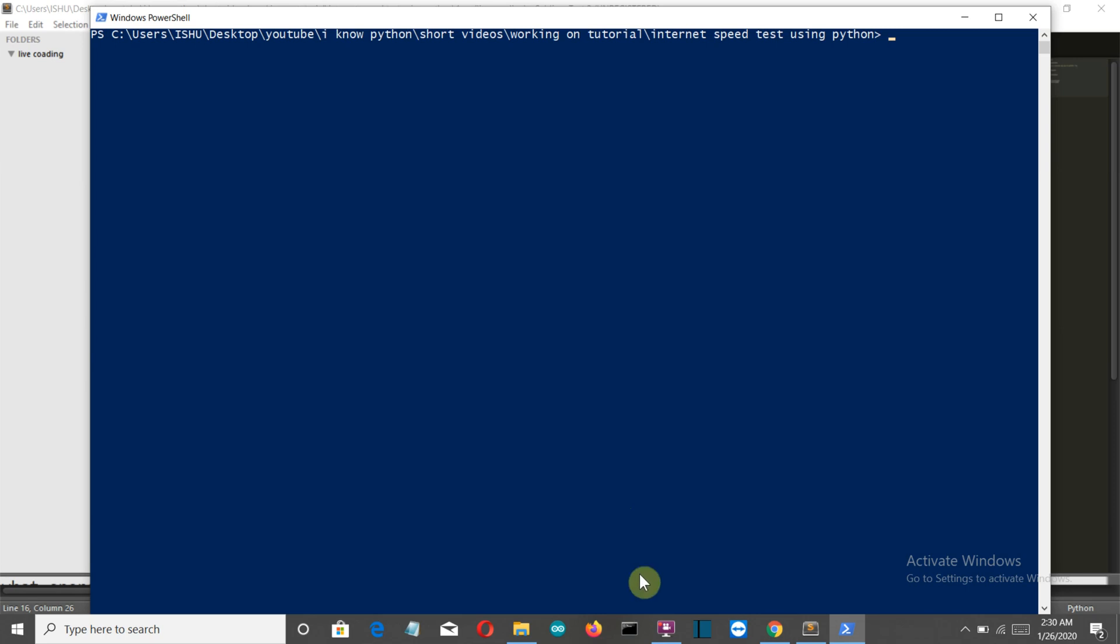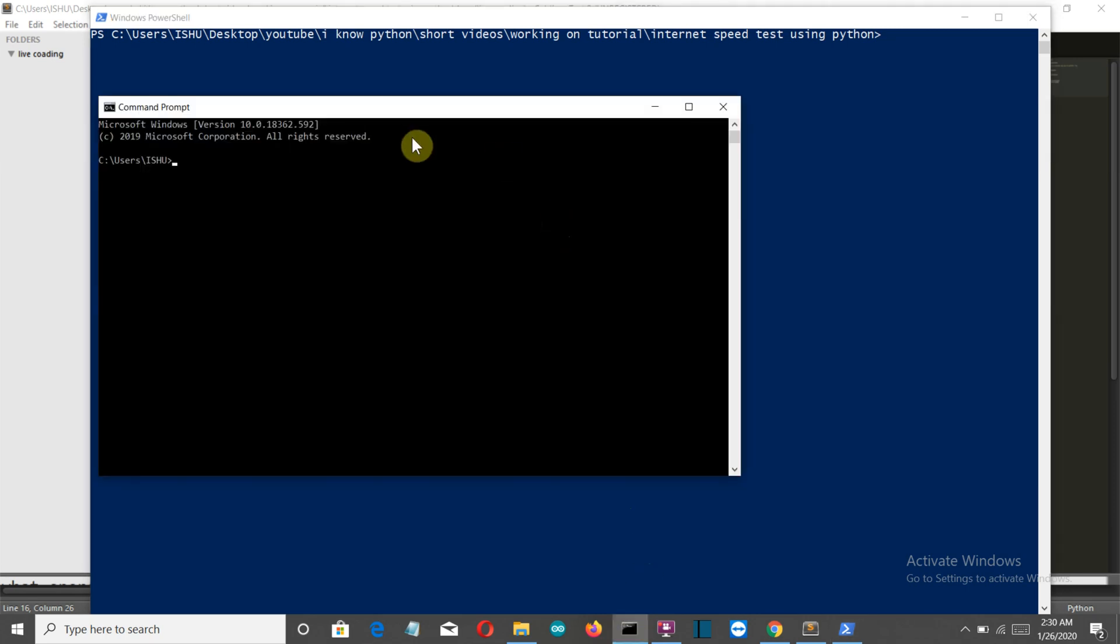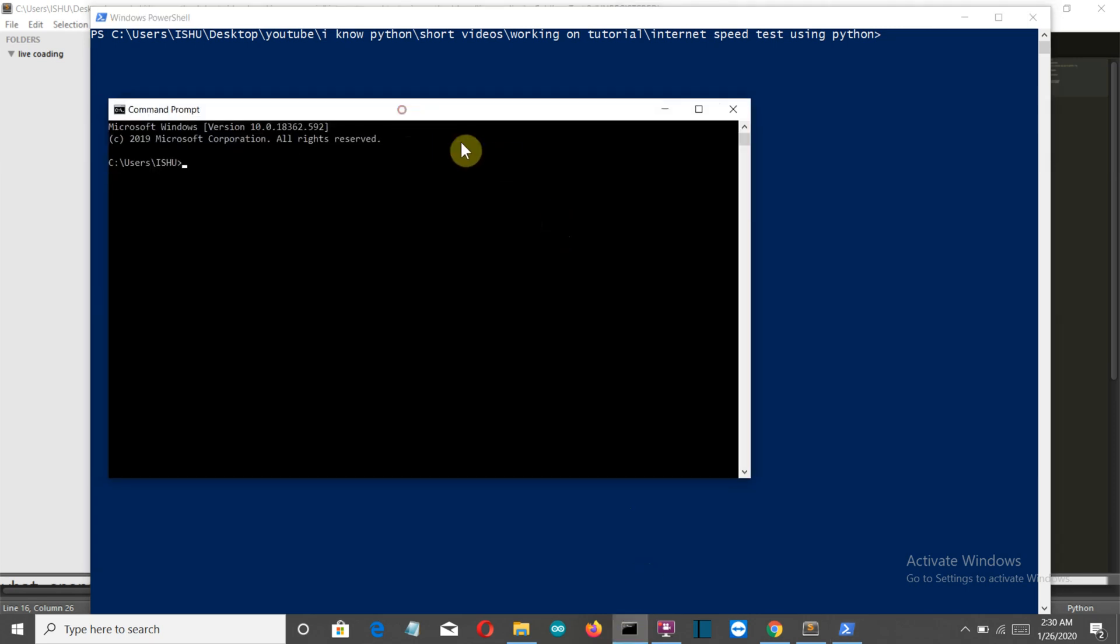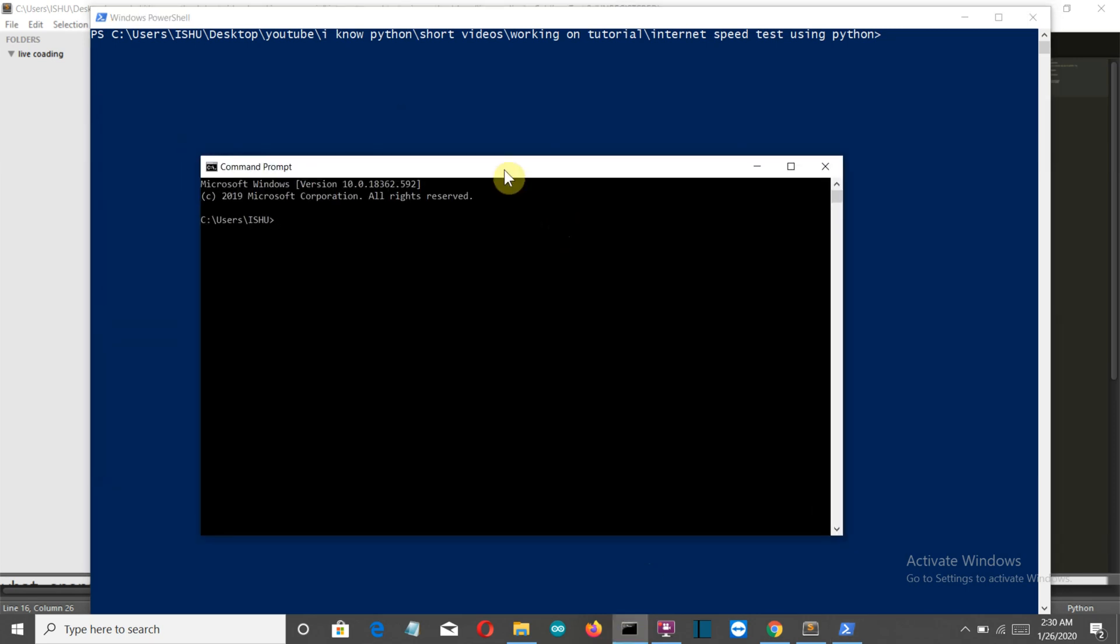First, let me show you how to install this package. Go to the command prompt and write pip install speedtest-cli and press enter.